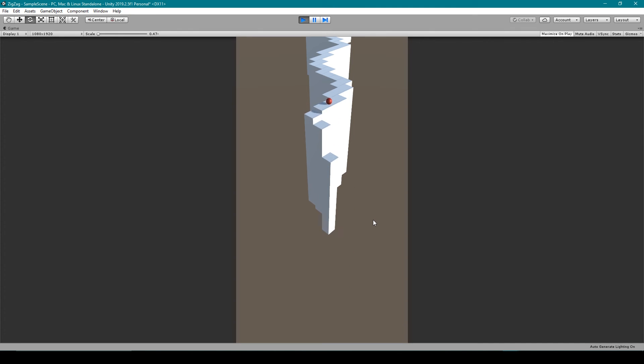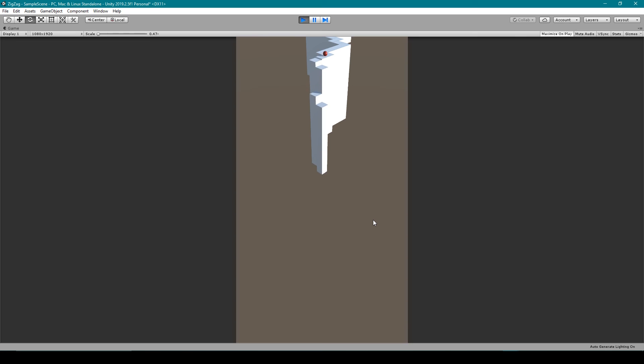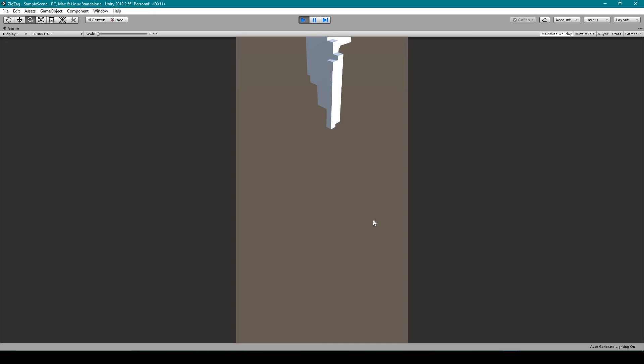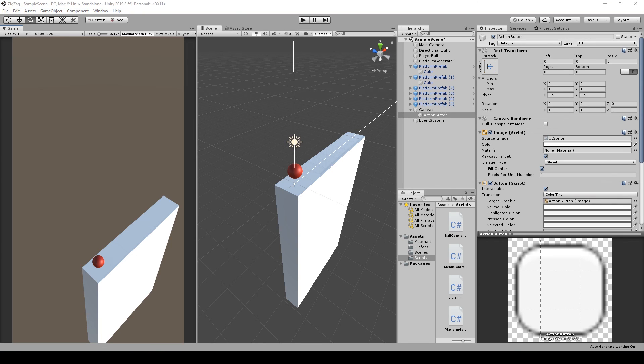And we can just keep going, keep going. It's getting hard. I'm almost there. Now I can't see. So there we go. We now have the basic controls for our ball.